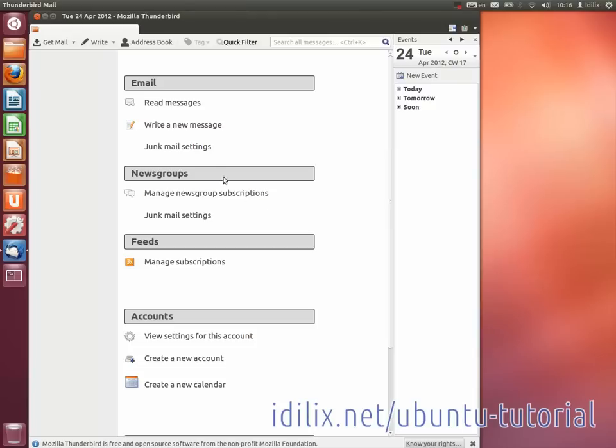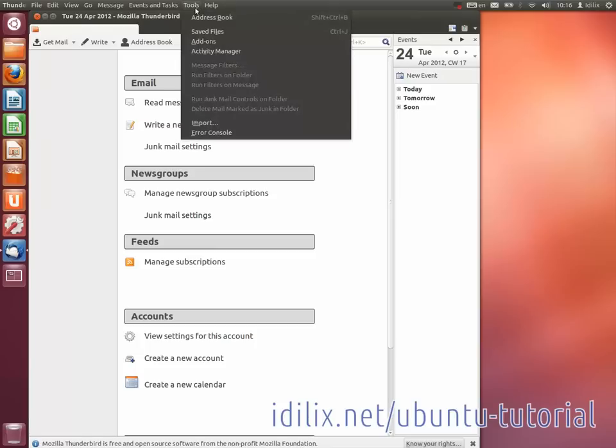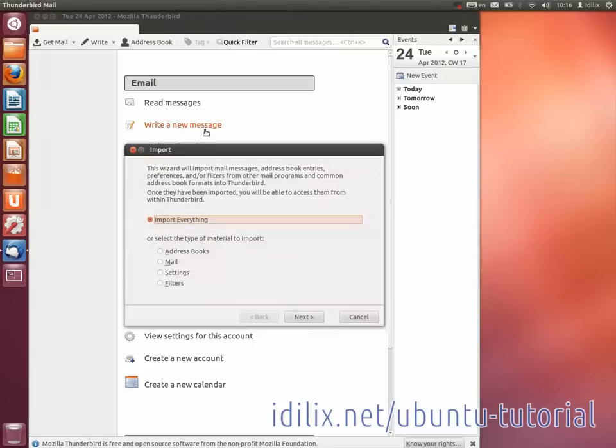Then go on the Thunderbird menu Tools, Import, and follow the steps that appear on your screen.